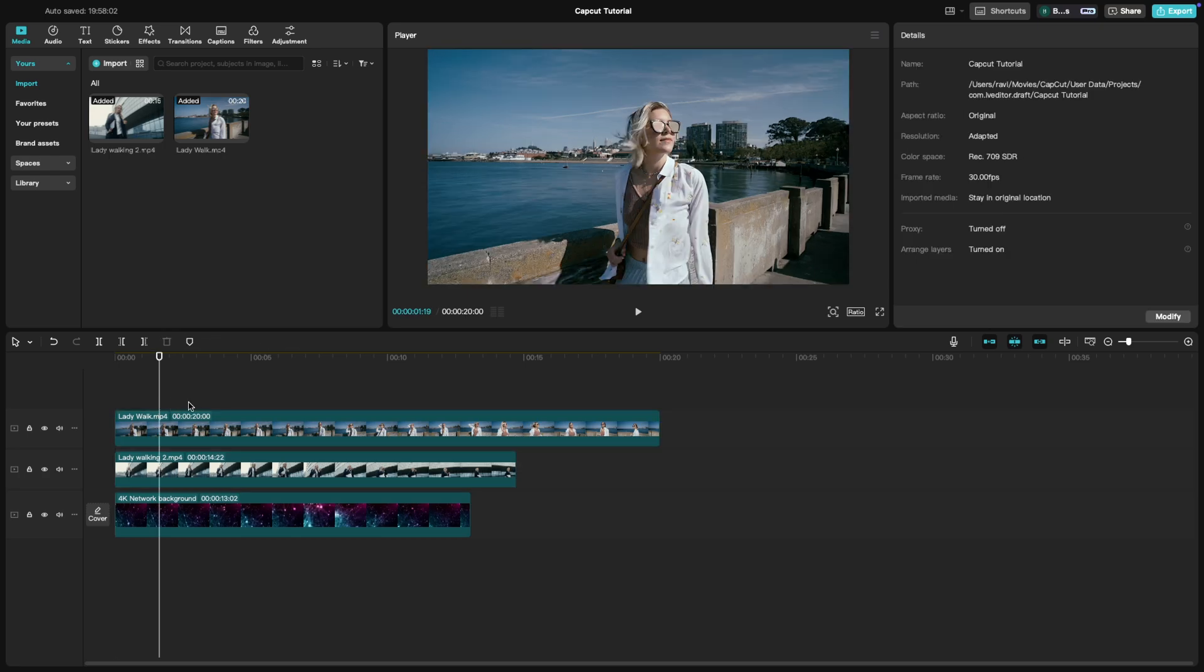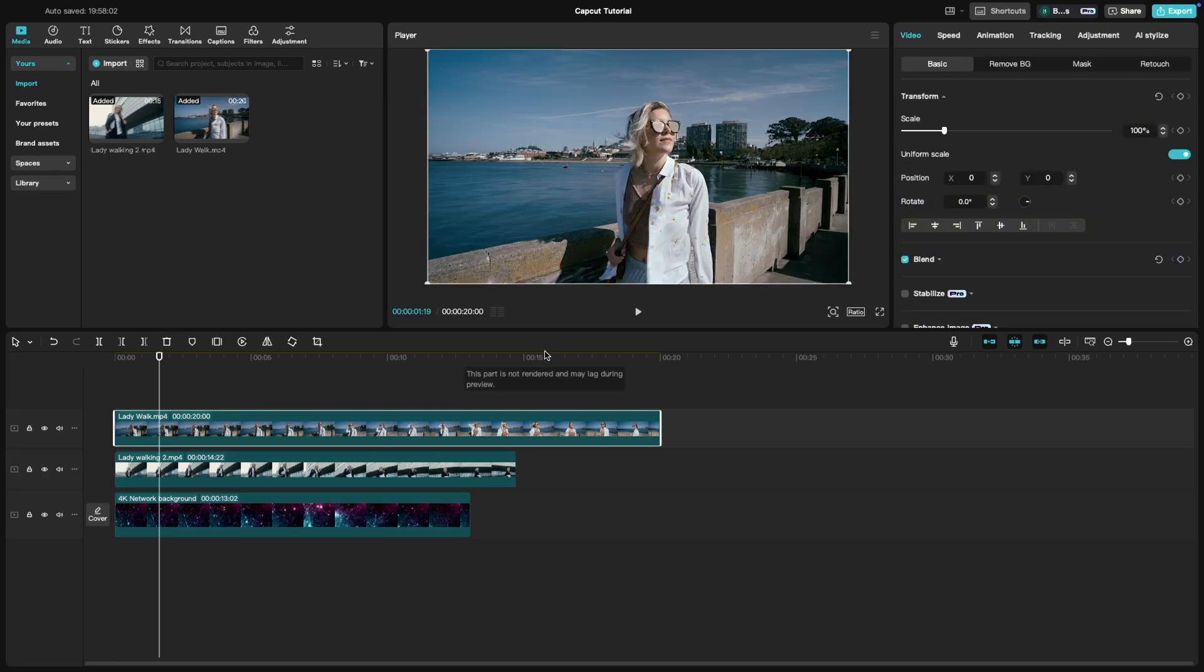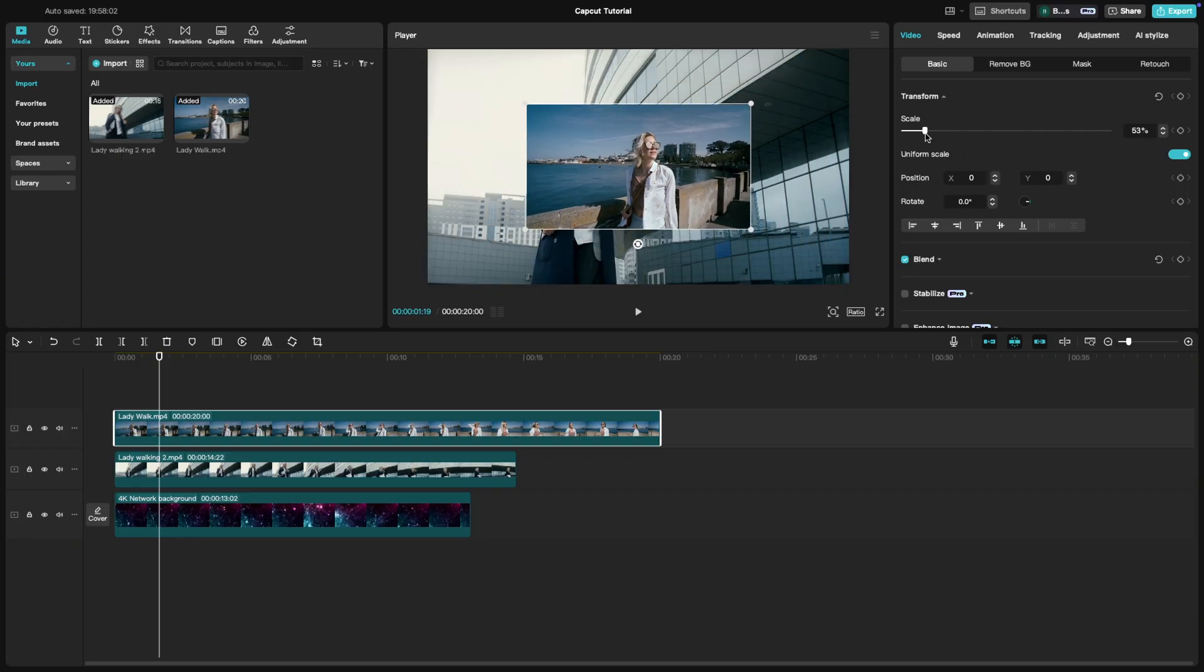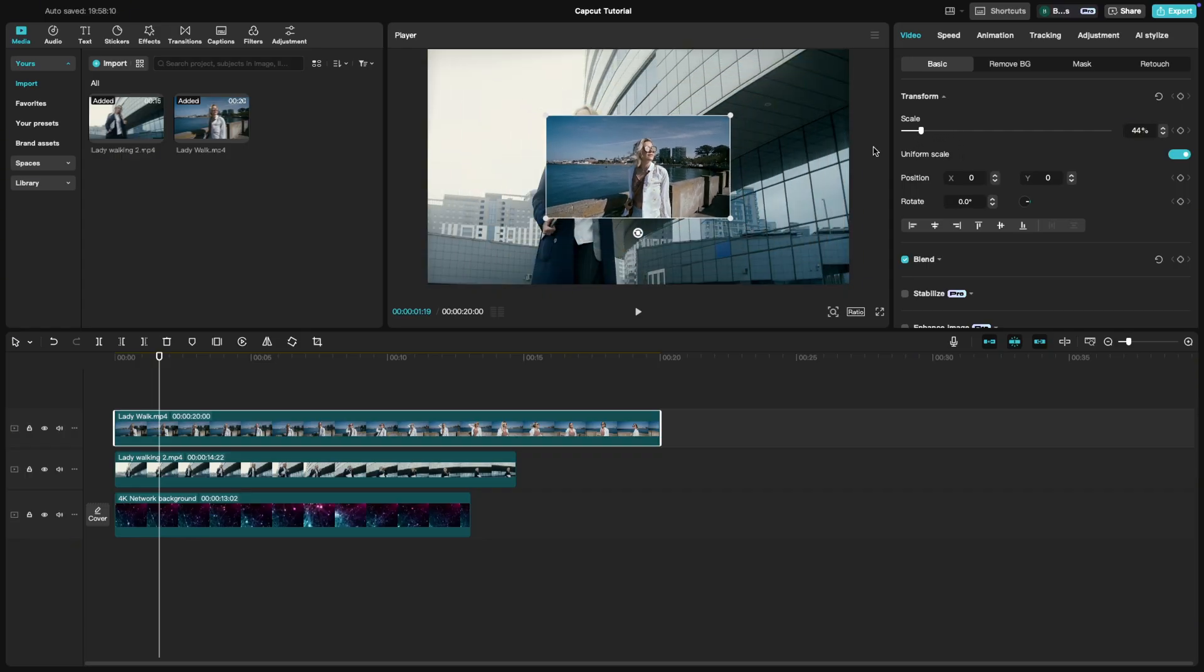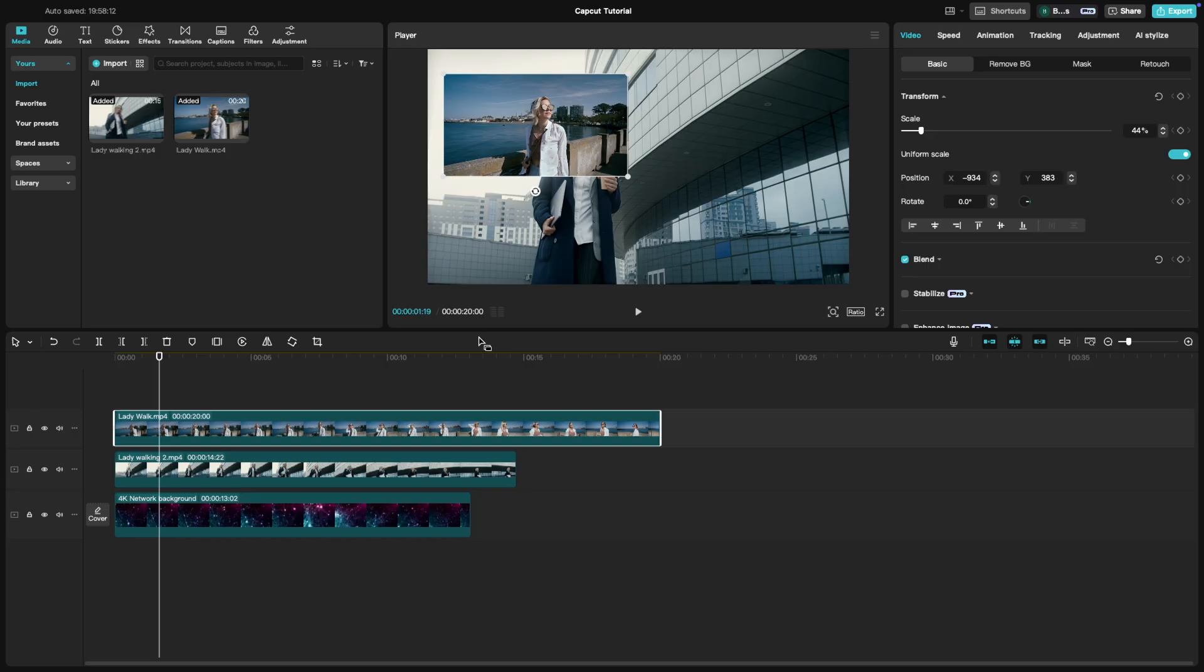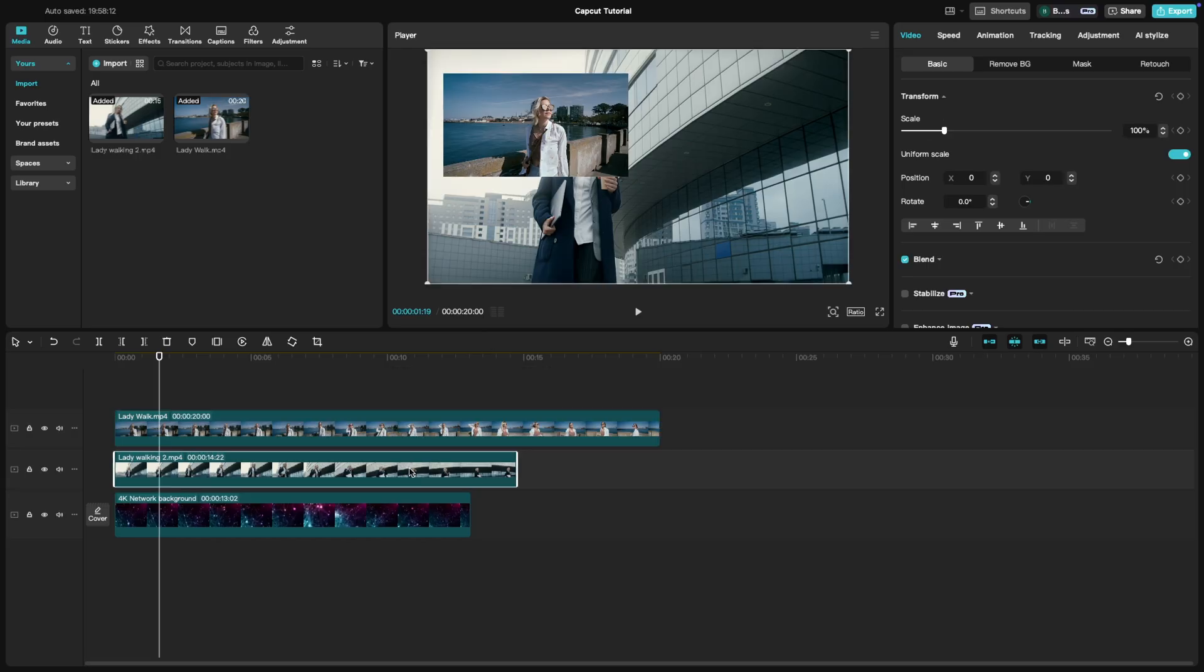Now, select the first clip and head to the transform options on the right panel. Here, you will find sliders for position, scale and rotation. Adjust the position slider to move the clip to one side of the screen.